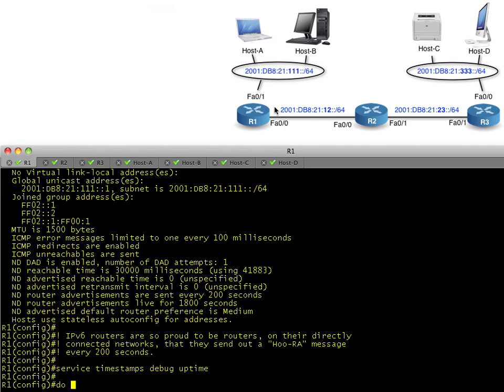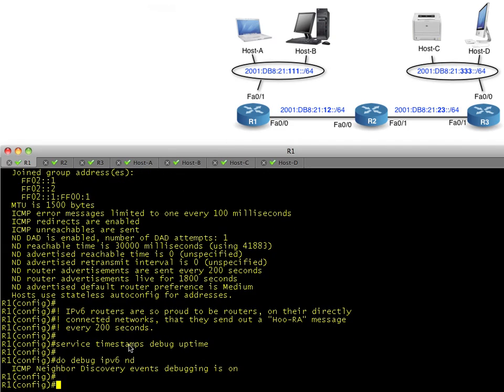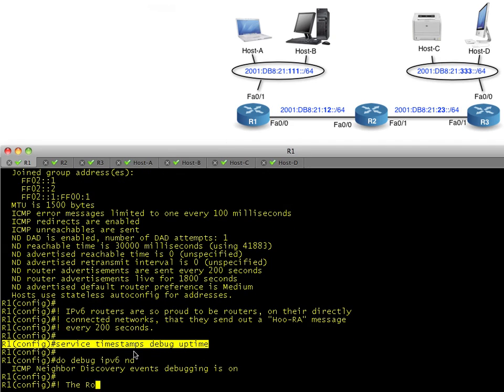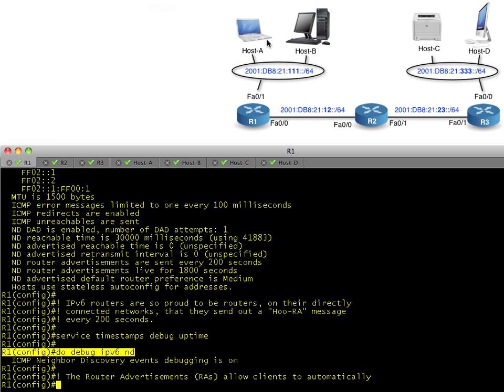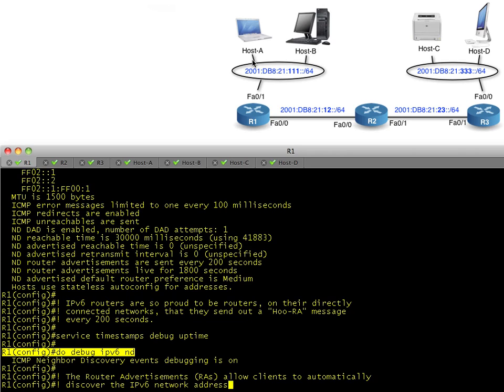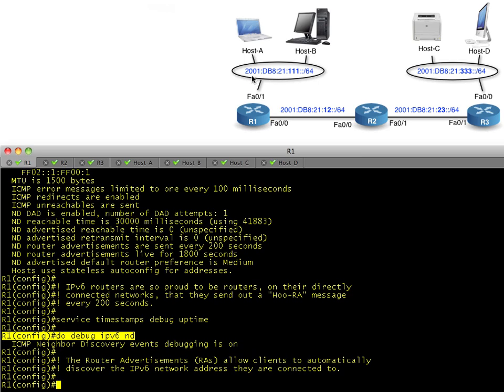It basically says, 'Hey, this is network 2001:DB8:21:111, and by the way, here's my layer 2 address if you need it for anything.' It sends those out periodically. I'm going to turn on service timestamps so we can take a look at some debugs, and then we'll do a debug of IPv6 neighbor discovery. Now a client who connects to the network—their Ethernet, they enable their interface—can listen to these router advertisements.